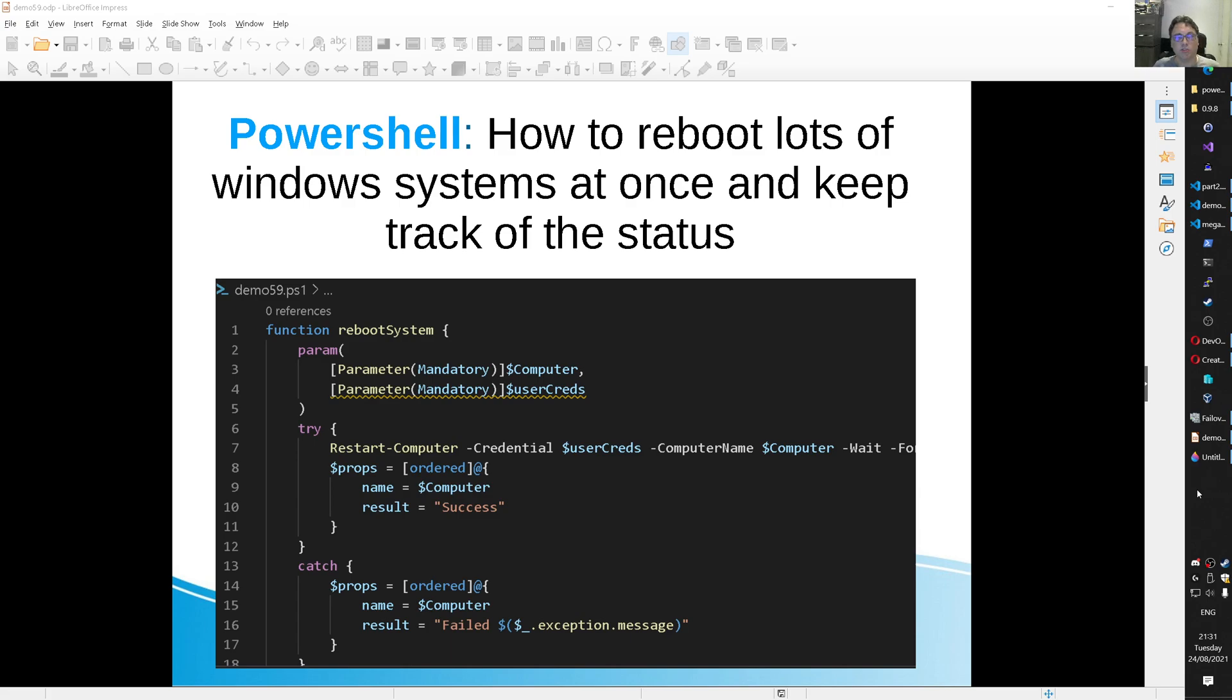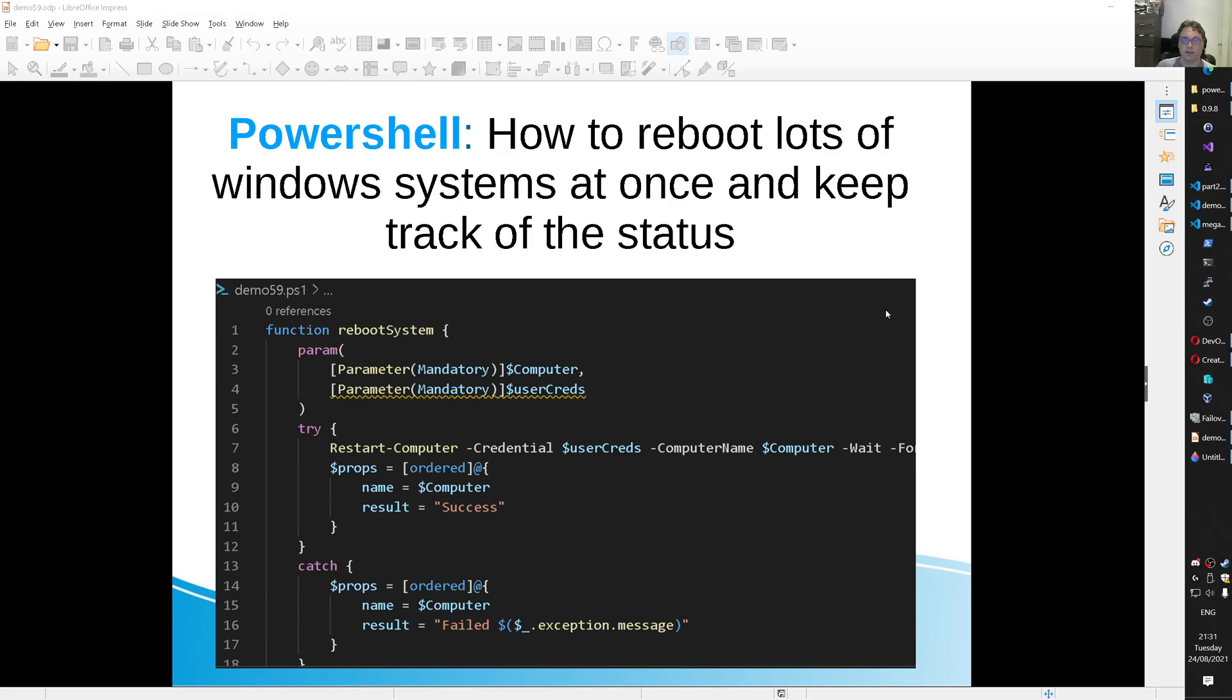Hi there, Mr. Automation is back and today with some PowerShell again. And this time how to reboot lots of Windows systems at once and keep track of the status as well. I got this request from a viewer so I created a little script for that and the video belonging to that script with some explanation on the code.